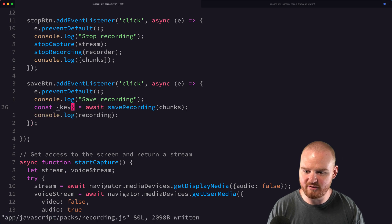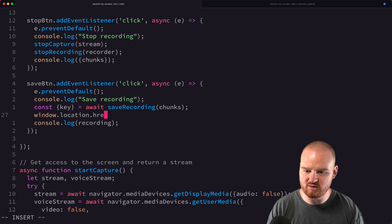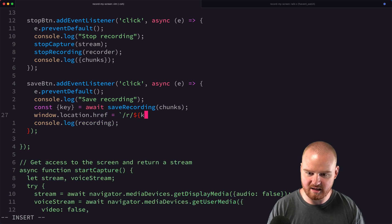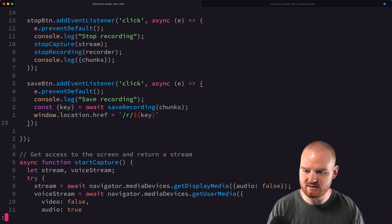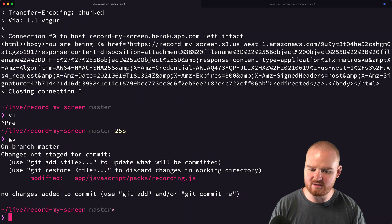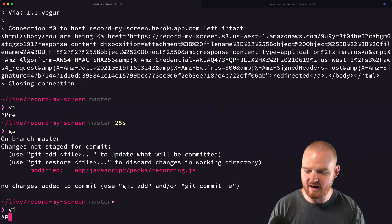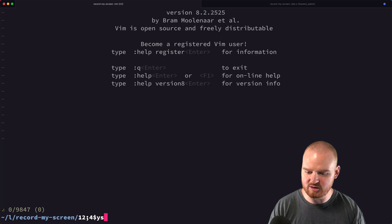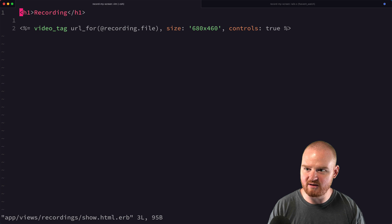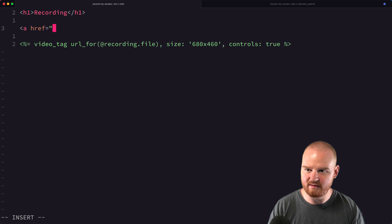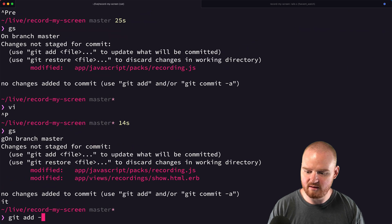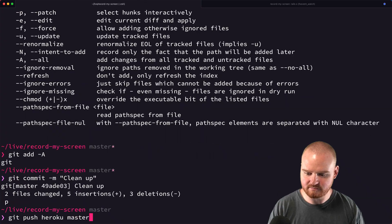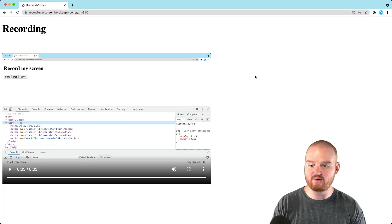I'll pull out the key and set window.location.href equal to /r/ plus the key. That will automatically redirect us and make it easier to use. Let's also add a button on the show page to make another recording that goes back to the root path.